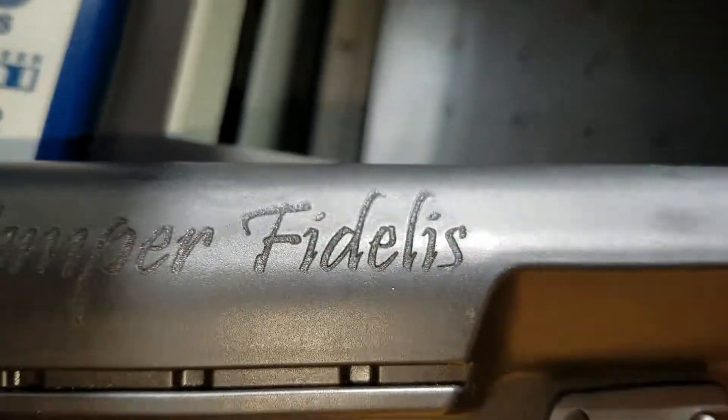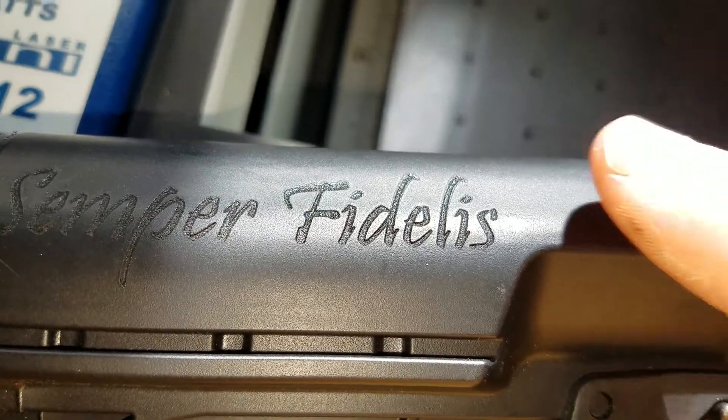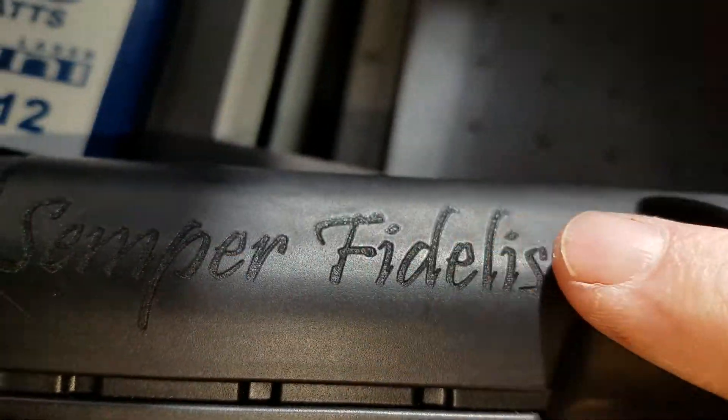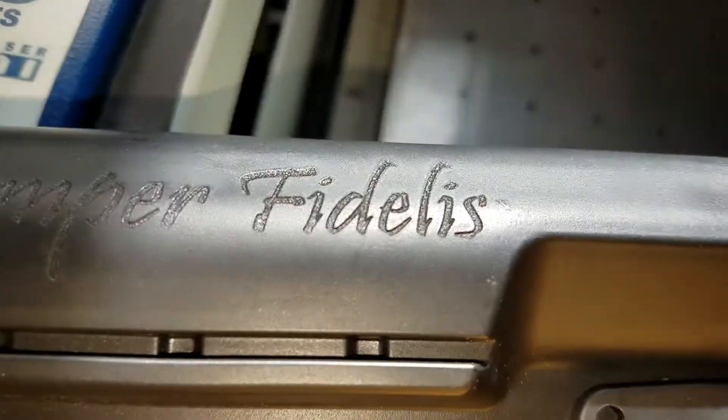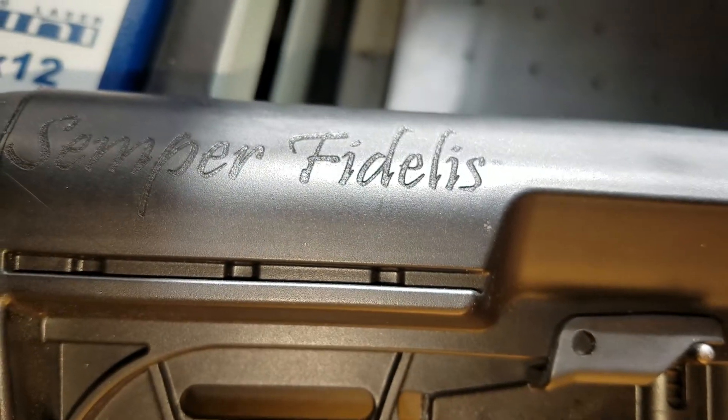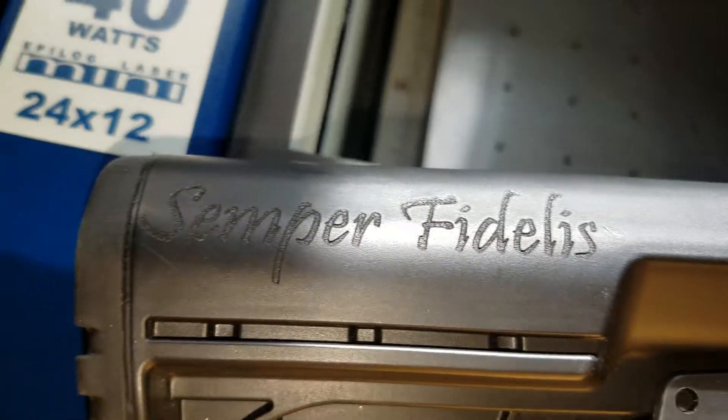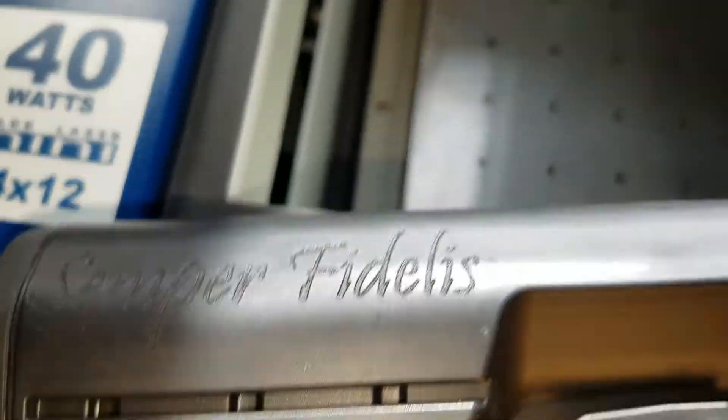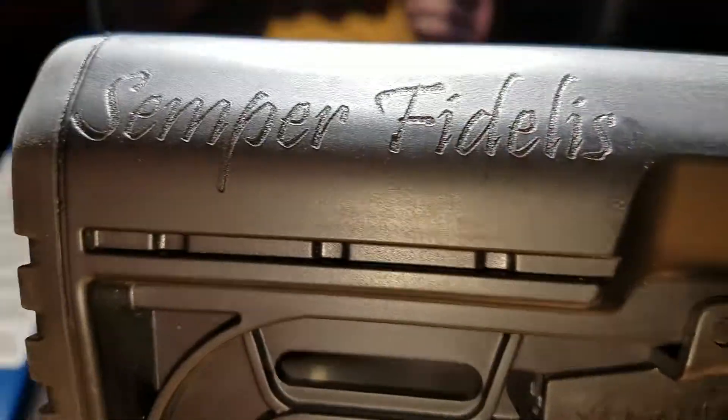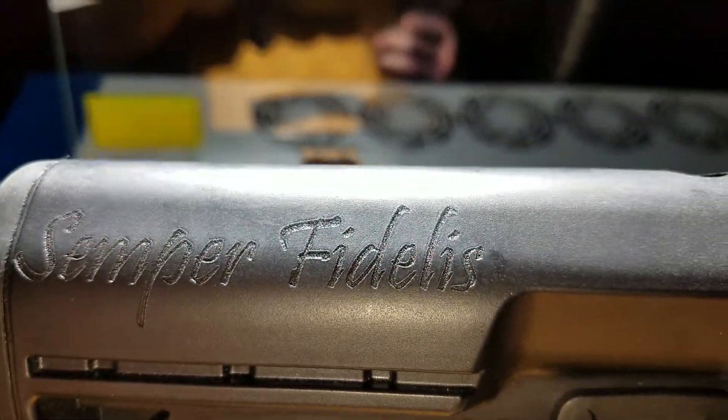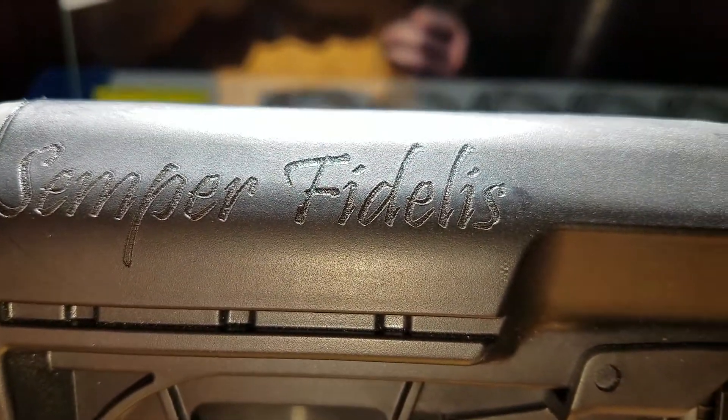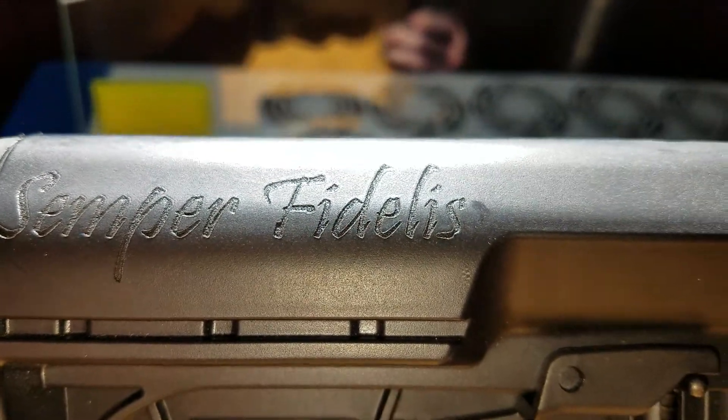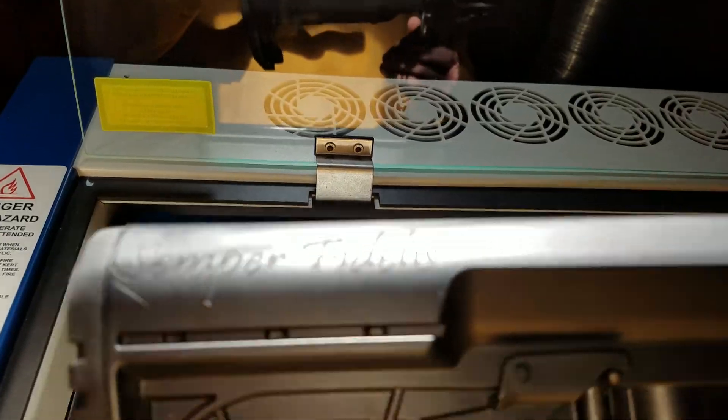As you all can see, it goes in pretty smooth. Anyway, I think that was pretty much a successful attempt. Talk to you later, YouTube.